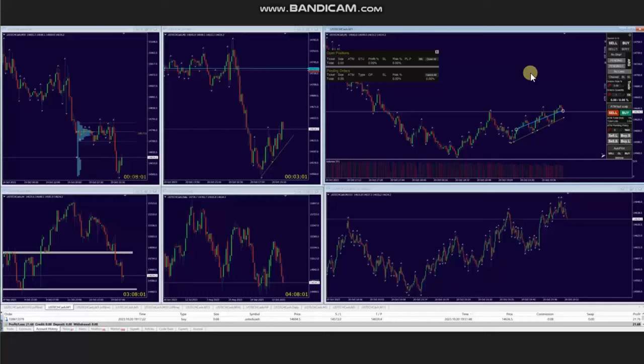Hello everyone, I'd like to share with you a few trades that were posted on Friday 20th of October 2023. These trades were shared by AA, who's trading Nasdaq CFD.